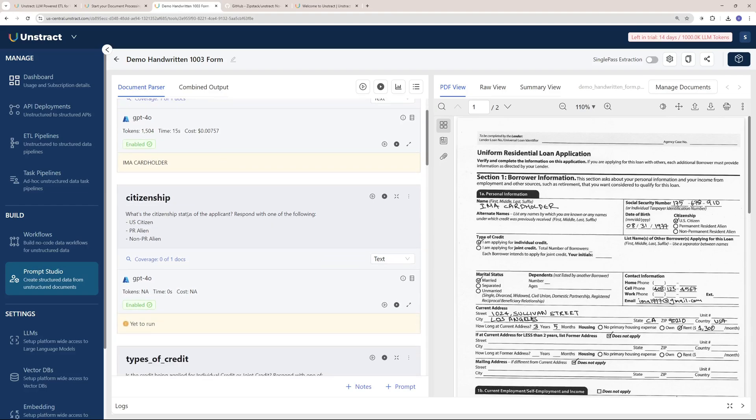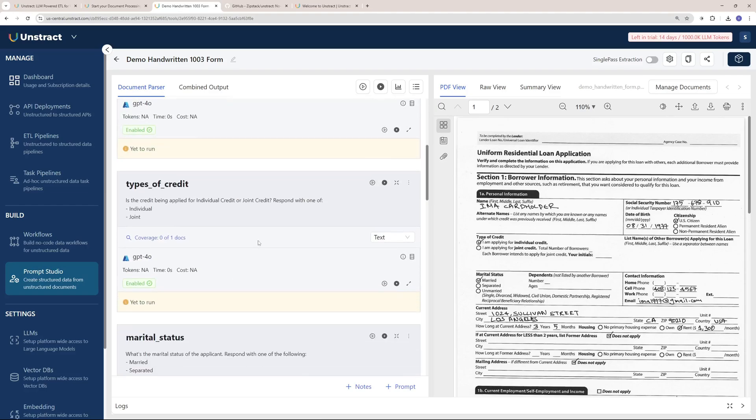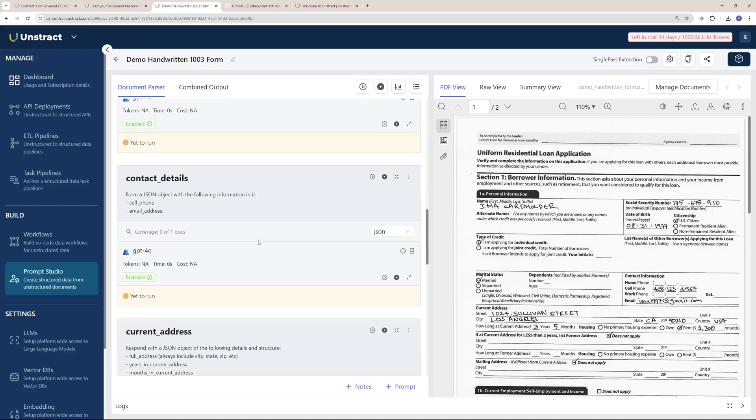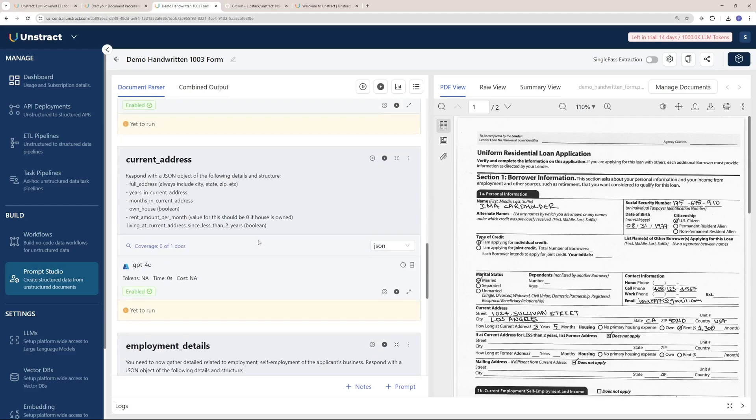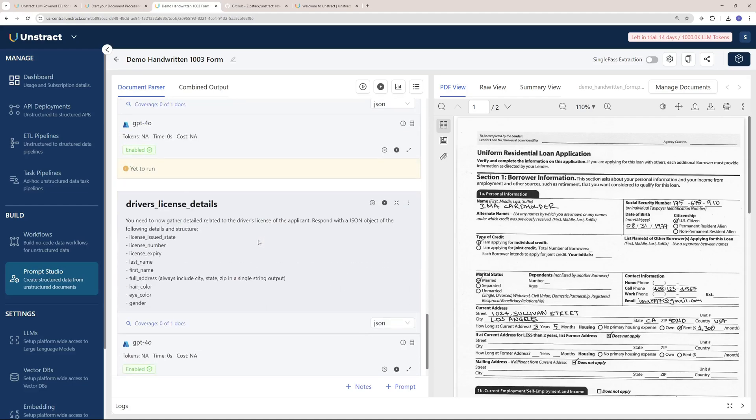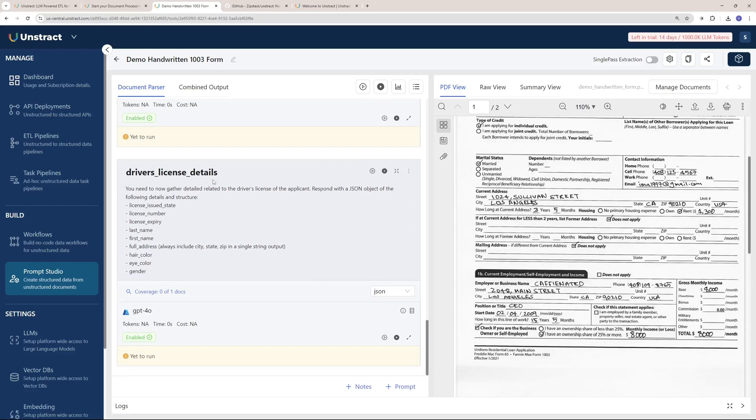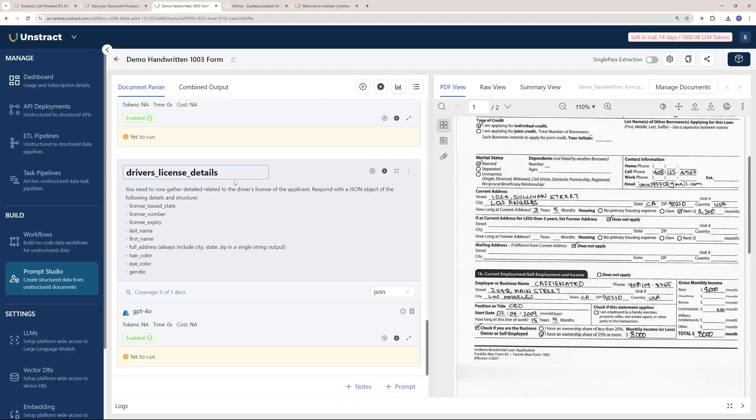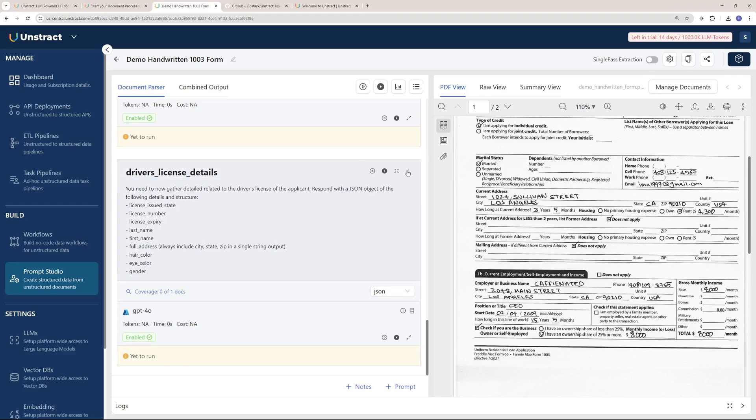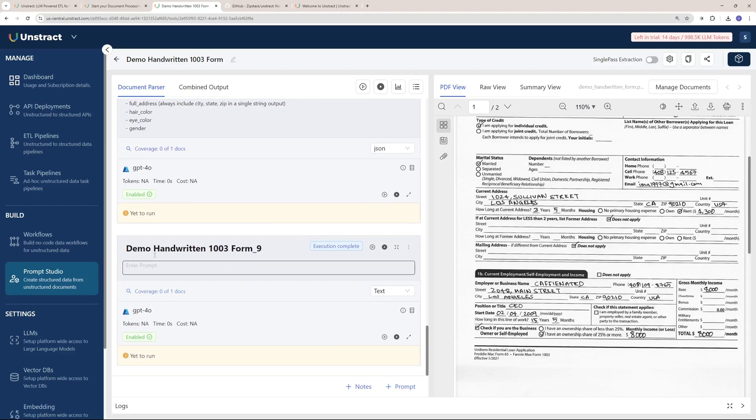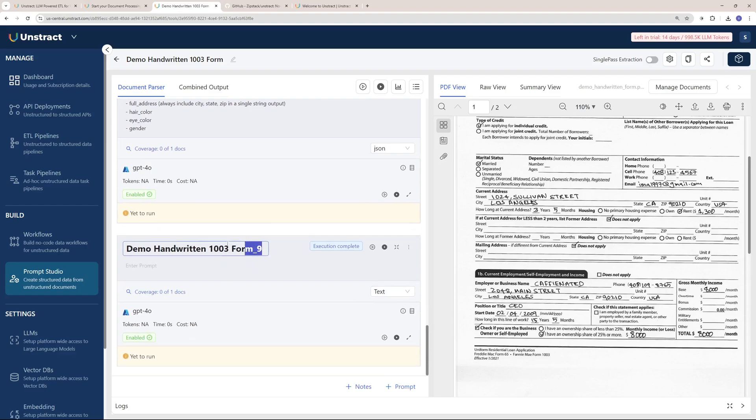You can find out the citizenship, types of credit, marital status, contact detail, and much more. You can add new fields here. Let's say you just want to know whether the cardholder was married or not. I'm going to add a new prompt here.